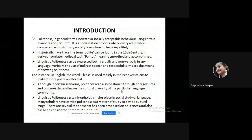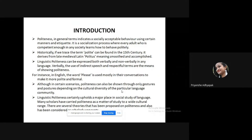Linguistic politeness can be expressed both verbally and non-verbally in any language. Verbally, the use of indirect speech and respectful terms are the means of showing politeness. For instance, in English, the word 'please' is used mostly in conversation to make it more polite and formal. Although in certain scenarios, politeness can also be shown through gestures and postures depending on the cultural diversity of the particular language community. Linguistic politeness certainly upholds a major place in the social study of language, and many scholars have carried politeness as a matter of study across a wide cultural range.